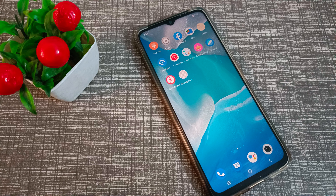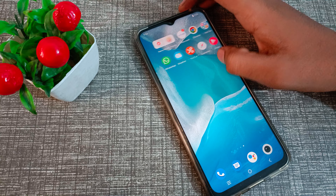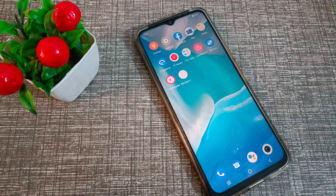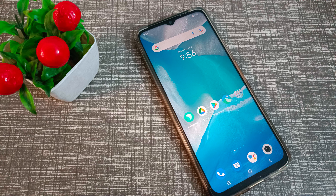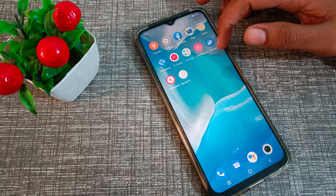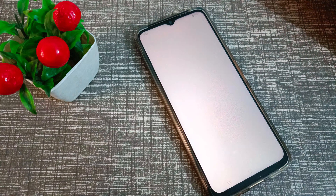Hello friends, welcome back to the new video. In this video, we are going to talk about how to change screen timeout in our Vivo phone device. Now let's see how to change screen timeout. Before starting, if you're new to my channel and watching my video for the first time, please go and subscribe, click the bell icon, and like my videos.